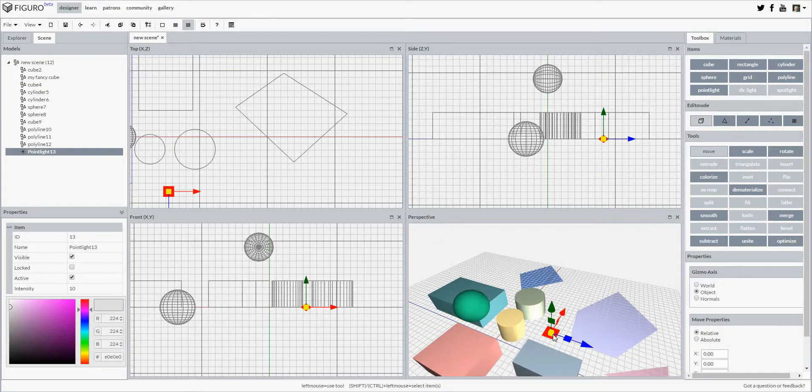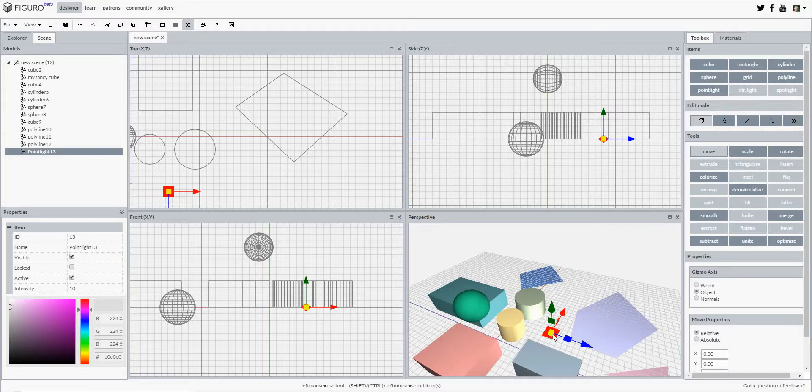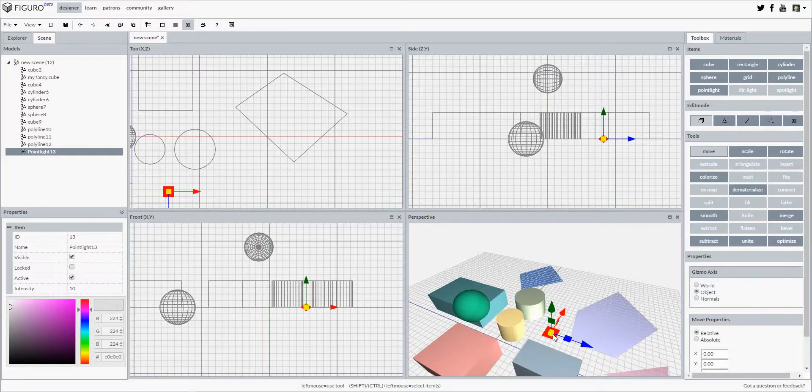And there you go. Now you know how to add new items to your scene in Figaro. Happy modeling and hope to see you next time.